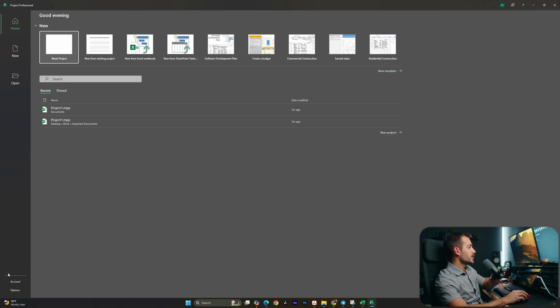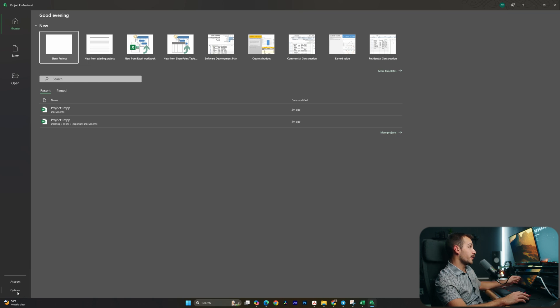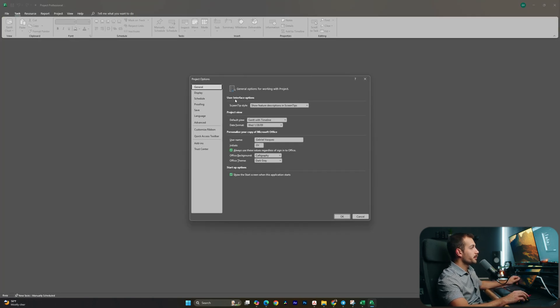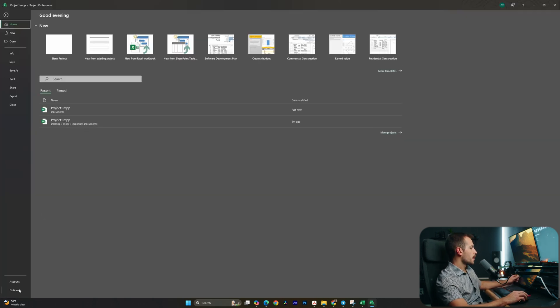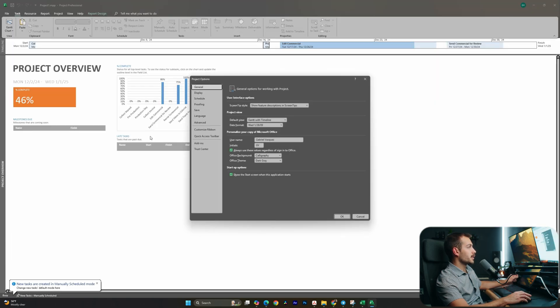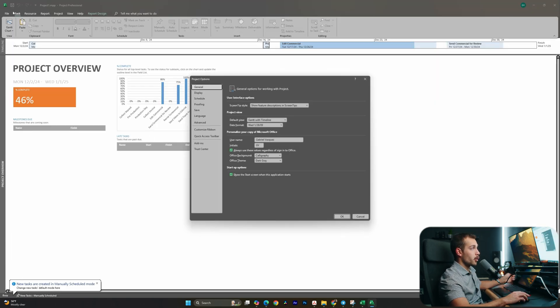Alright guys, so we're inside a Project here. The very first thing that we have some updates to are actually the options. So I'll click File and Options, and I have my most recent project open right now.